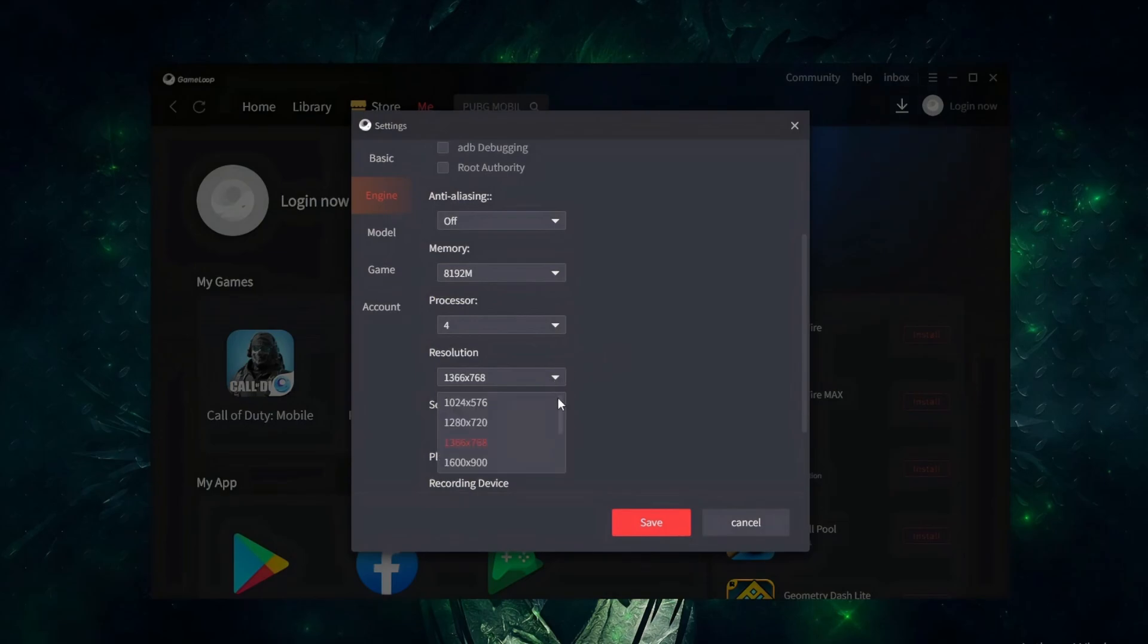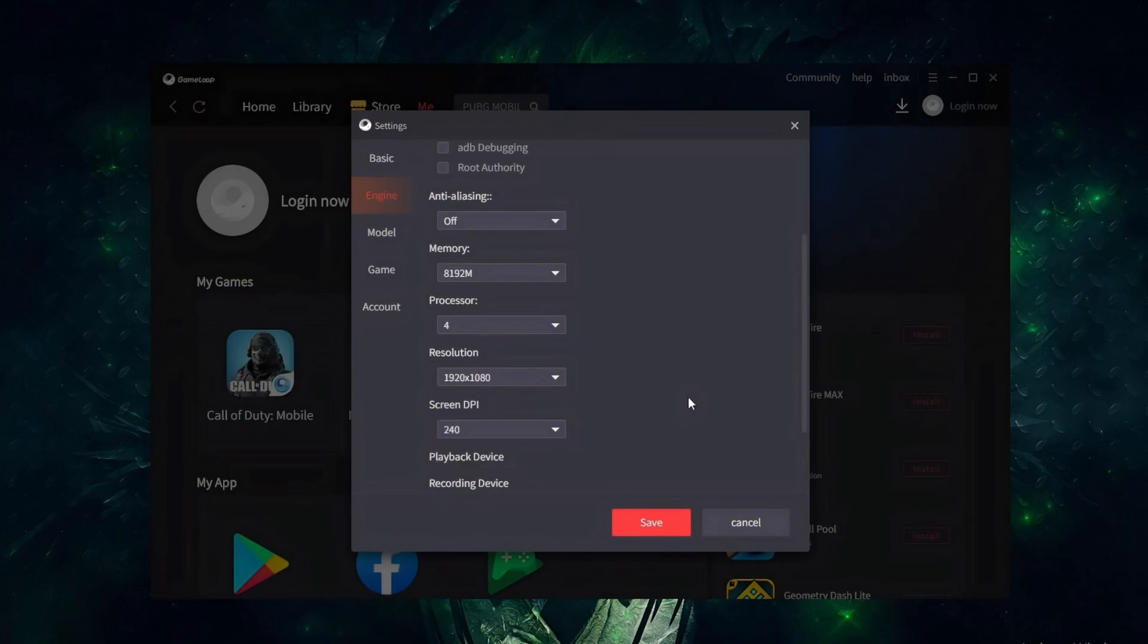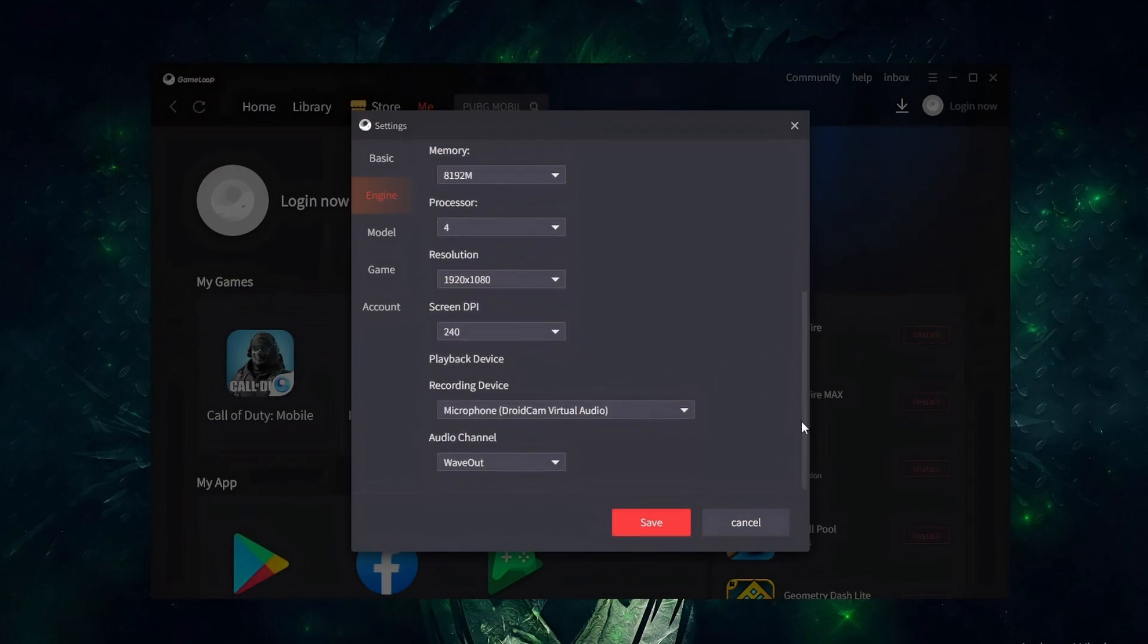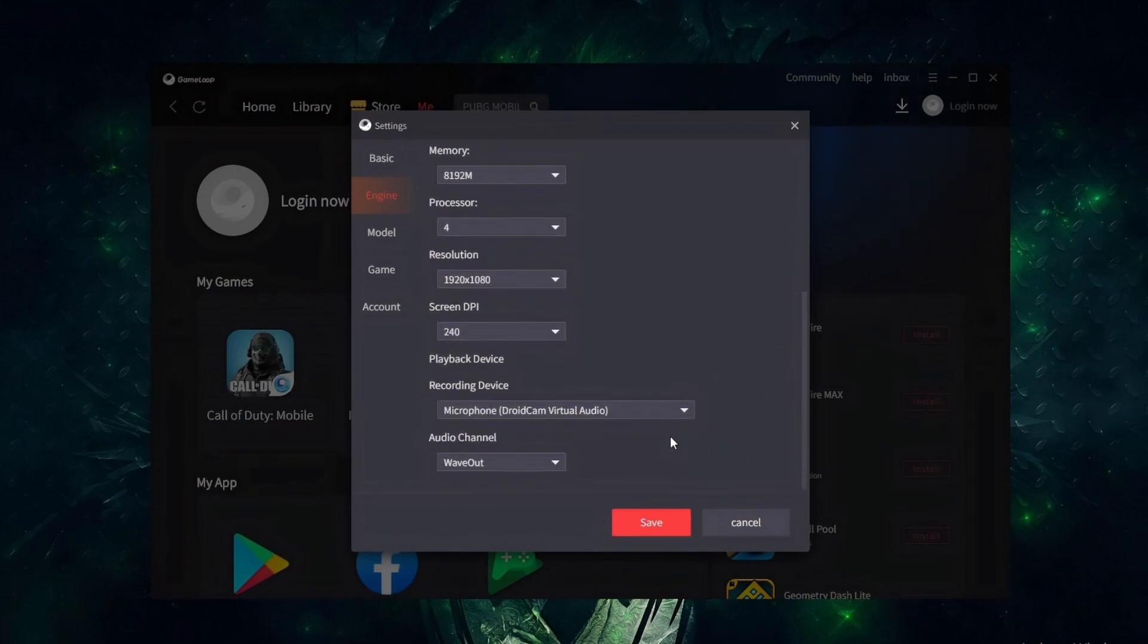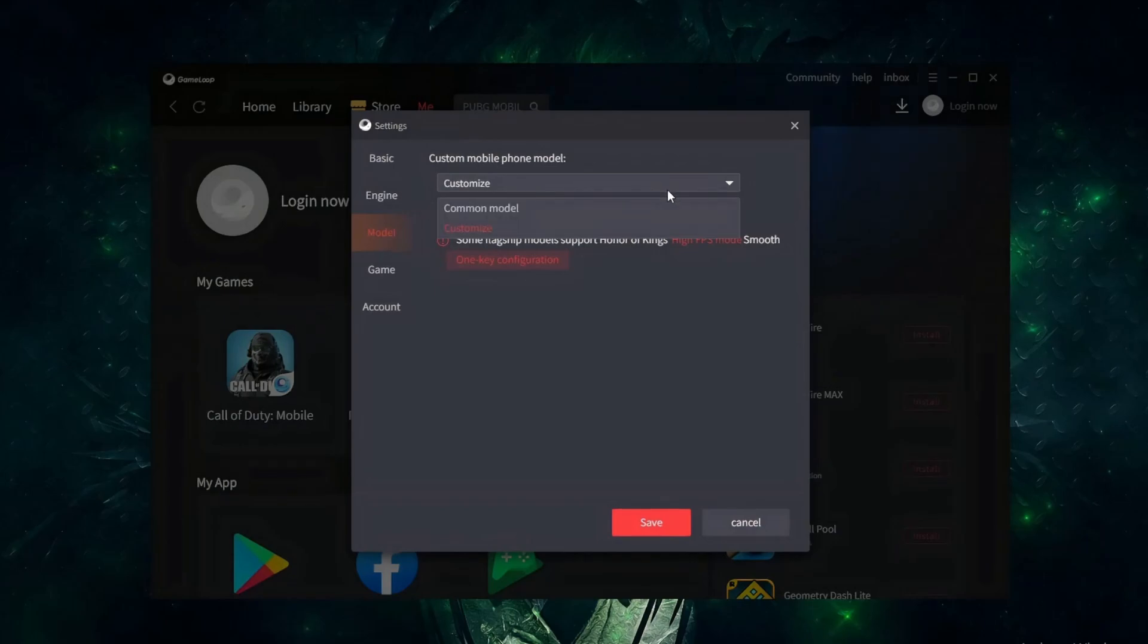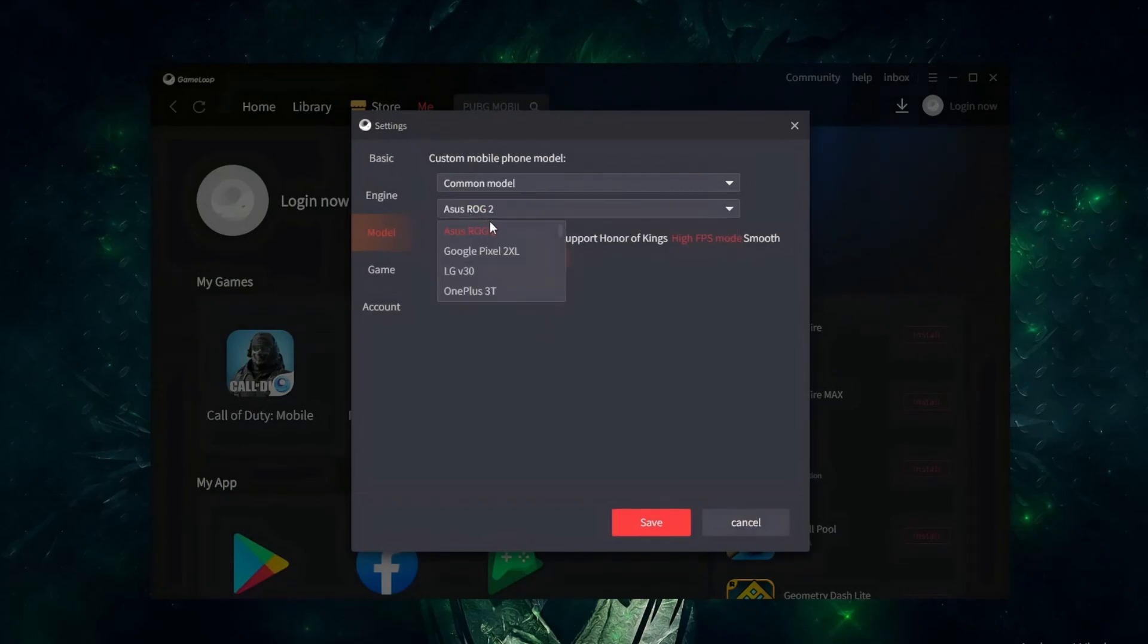Use 1080p for balanced graphics and performance, and switch to 720p for smoother gameplay and higher FPS, especially on low-end devices. Screen DPI 240 is perfect. For the phone model, I think you already know what I'm going to select. The ASUS ROG 7.